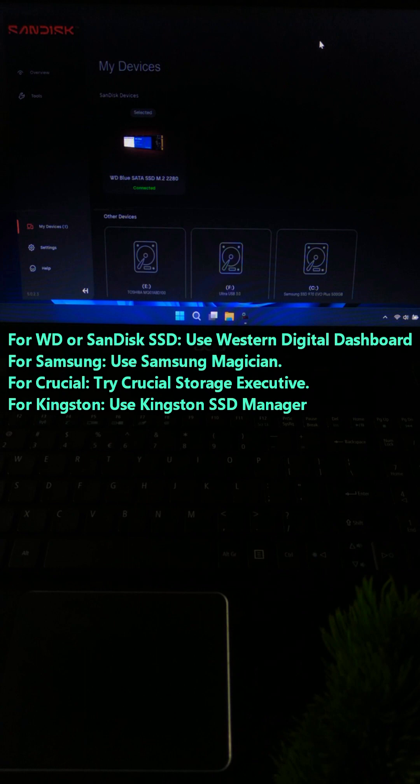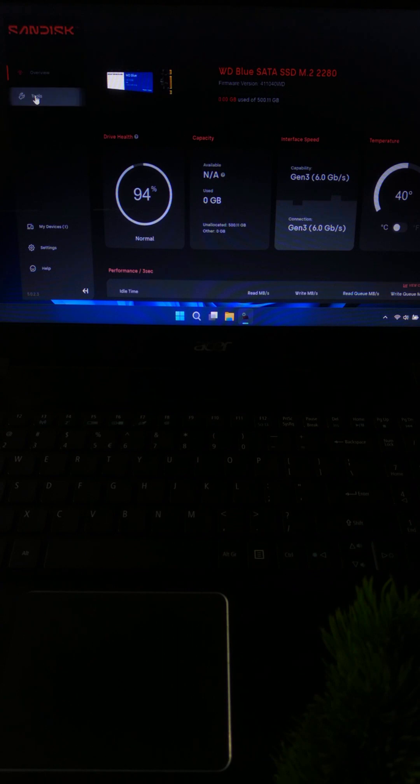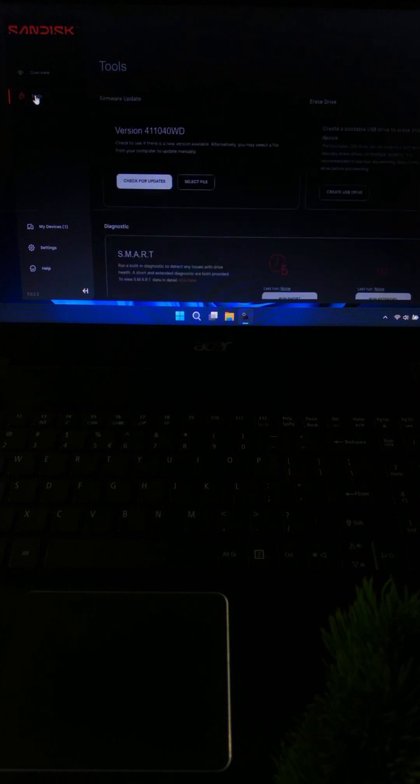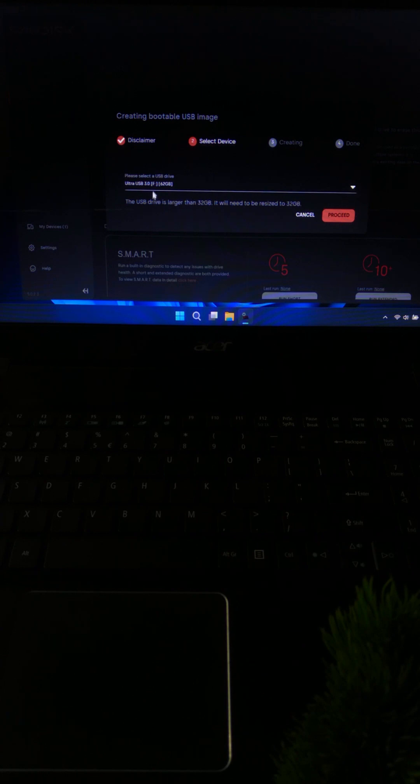Install it, open the app, and pick your SSD under My Devices. Then go to the Tools tab. Now plug in a USB drive and click Create Bootable USB. This transforms it into a Secure Erase tool.